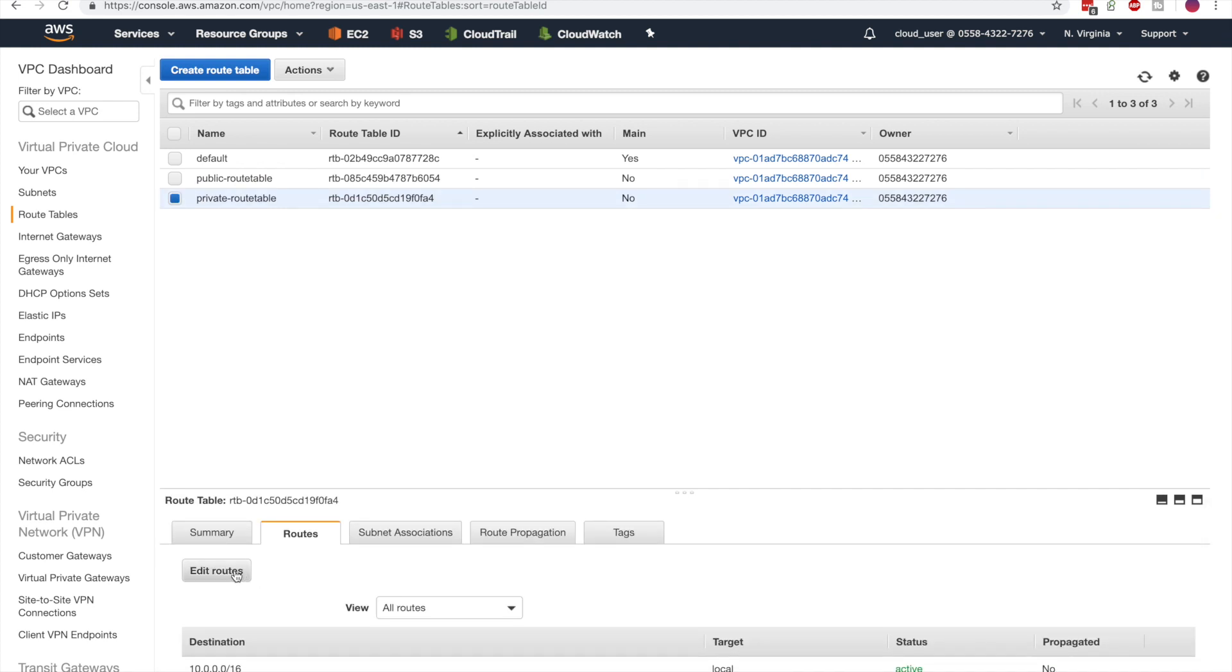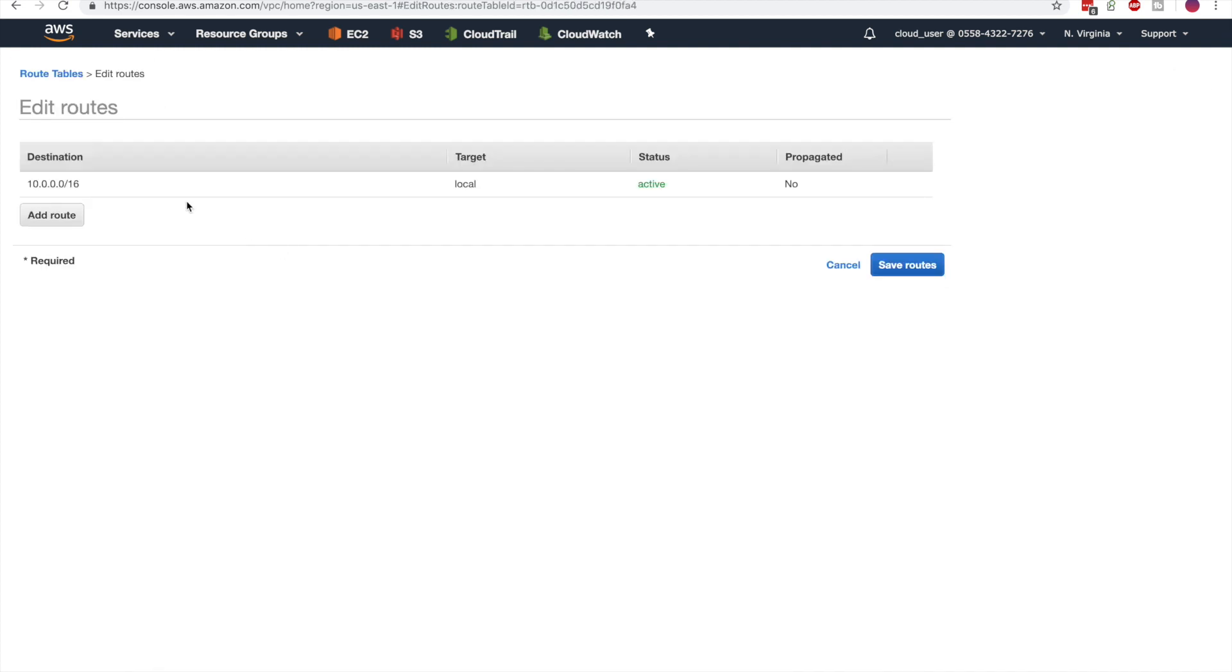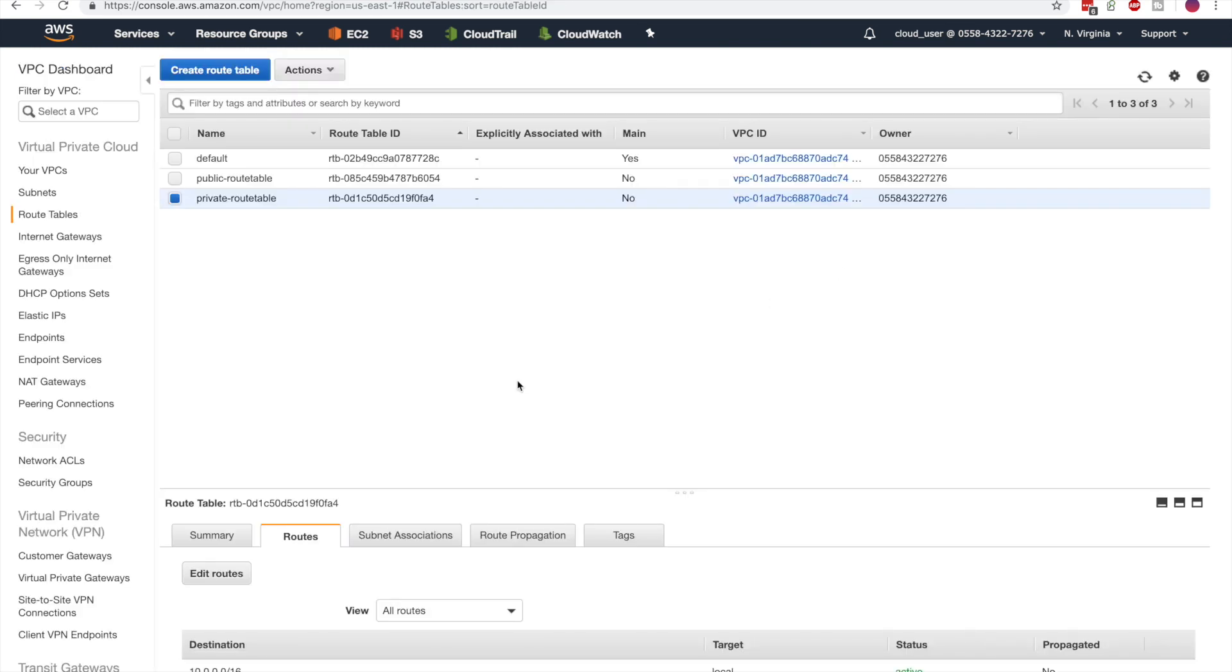The default route is associated, and we don't want to add a route to the internet because this is the private subnet, so we'll cancel this.